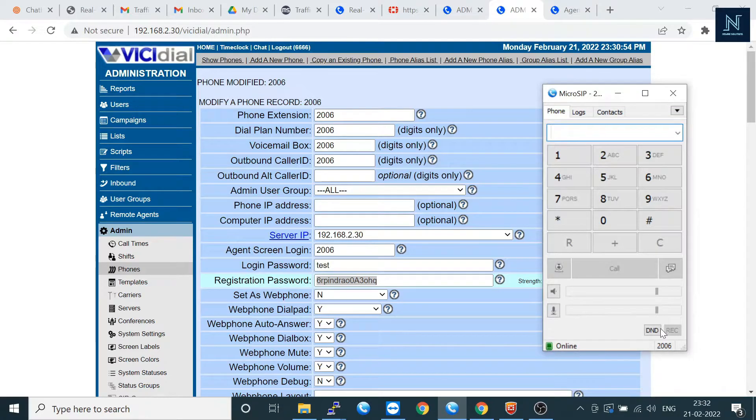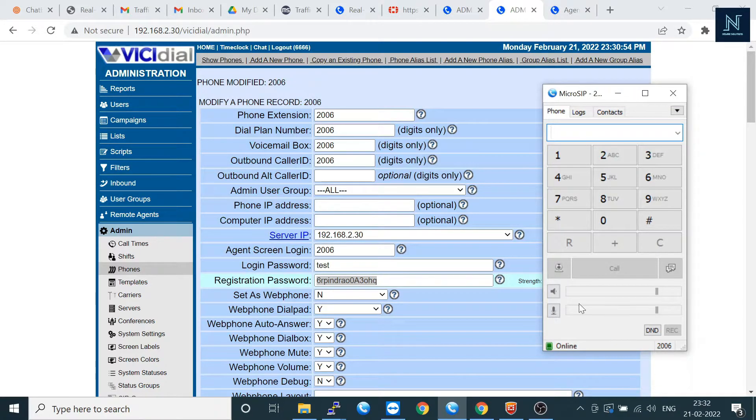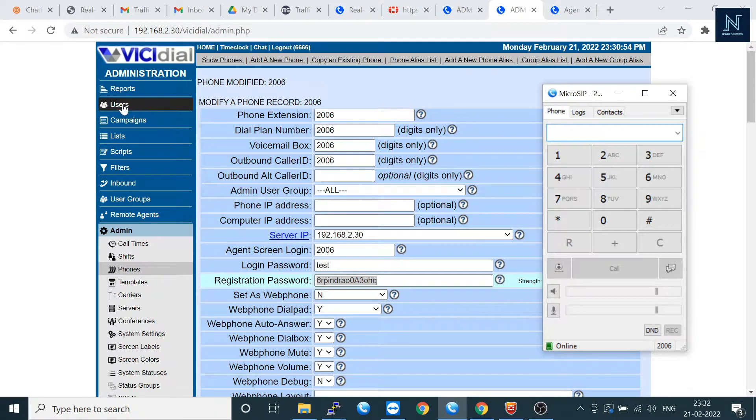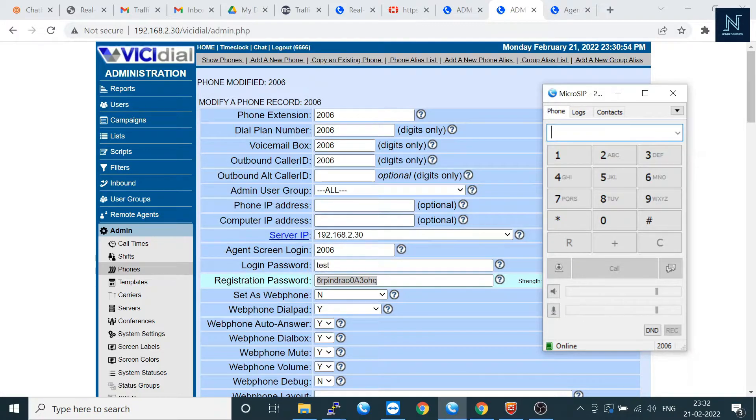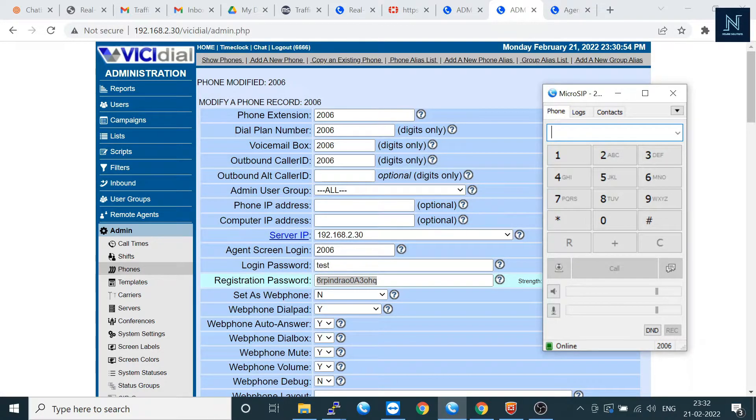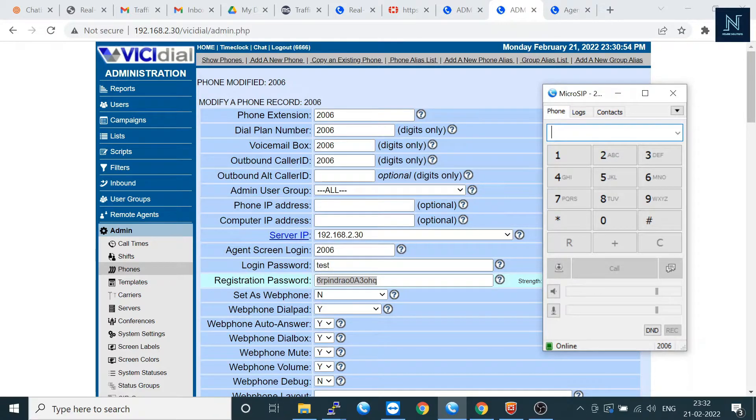Now you can check it's showing online. Now go to the user and here you can see the agent screen login. It's showing user result6 and the login password is test.